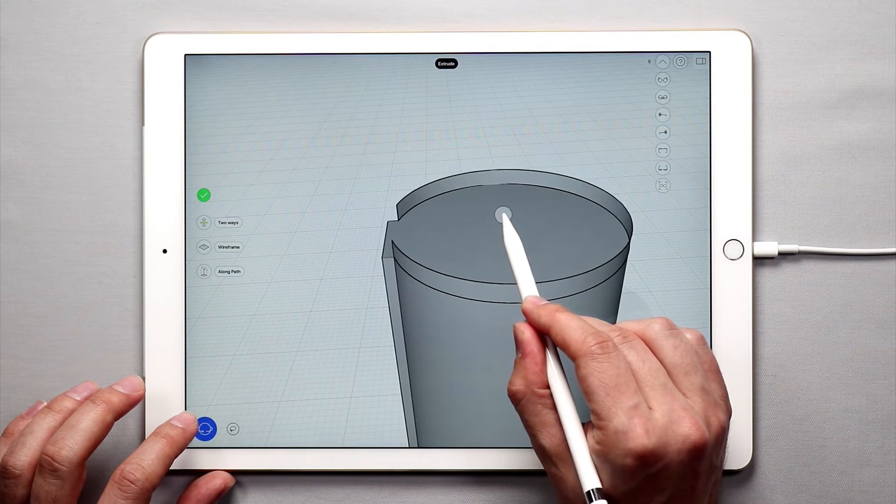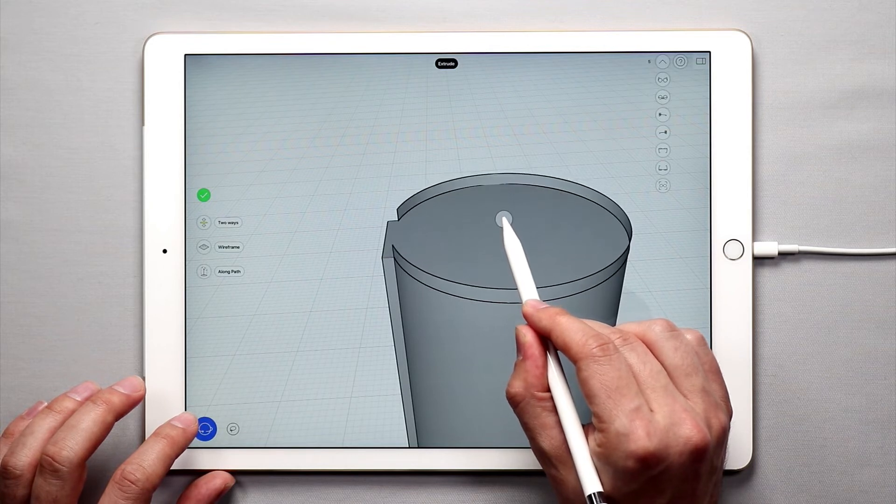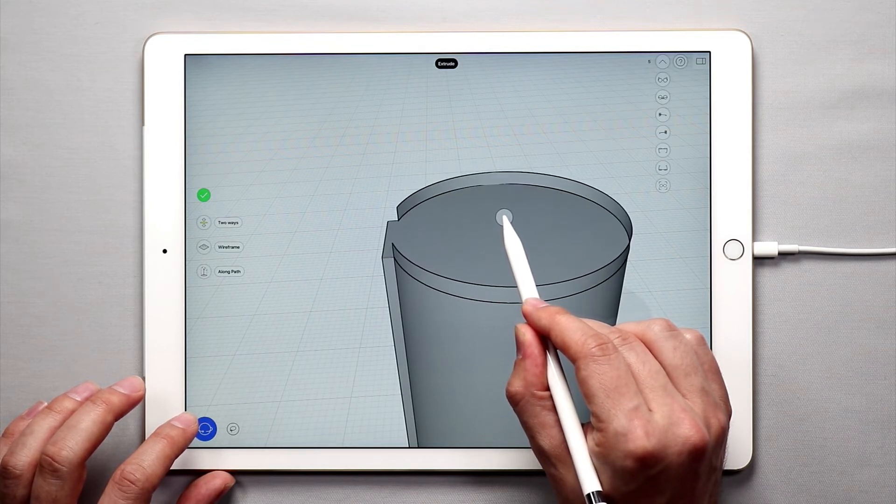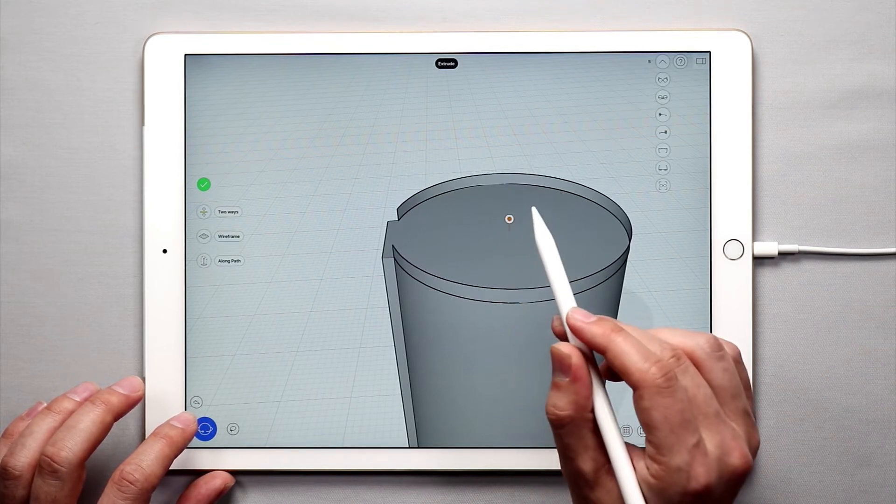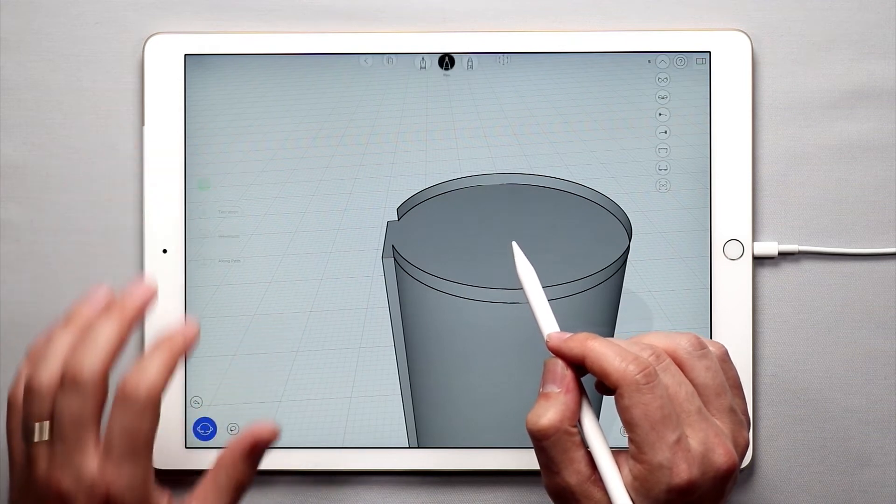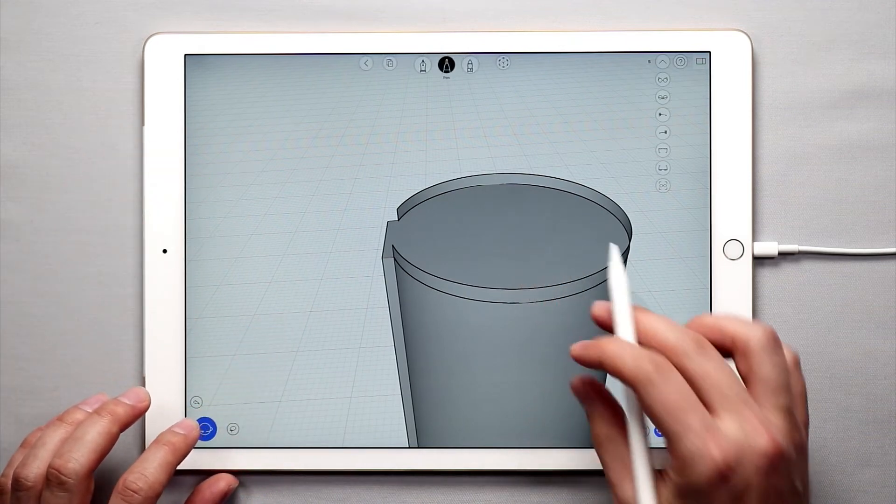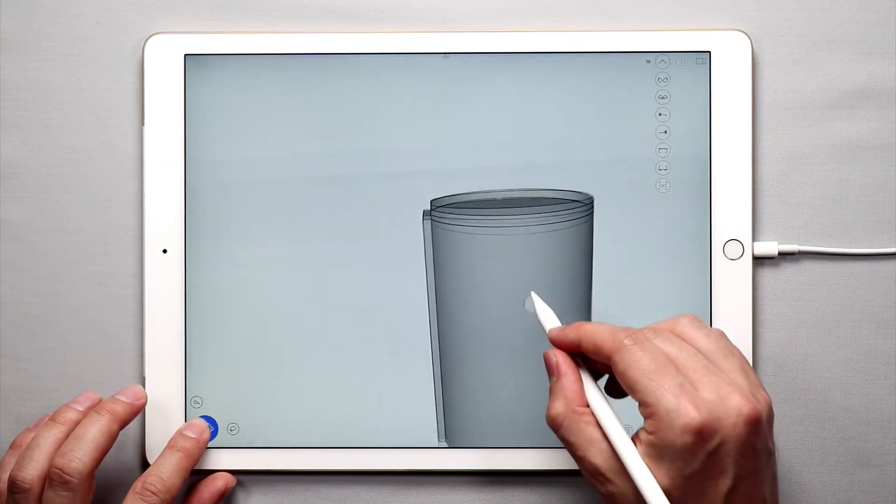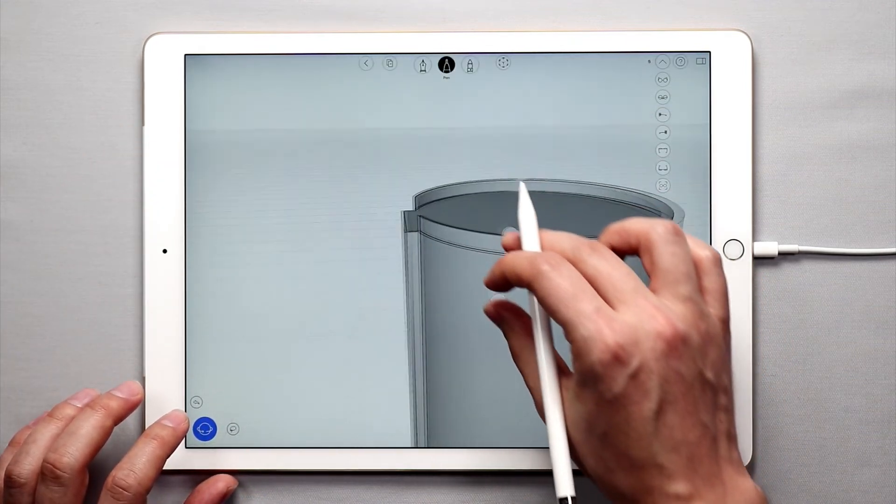Basically this is just making the lid of the kettle, so now I've made the lid on top of it.